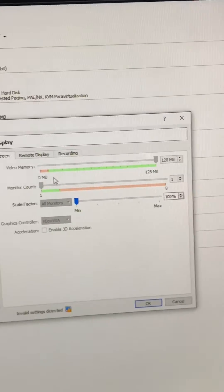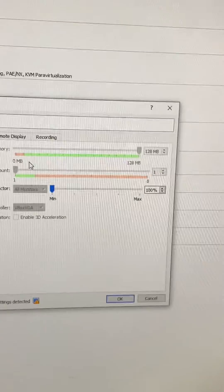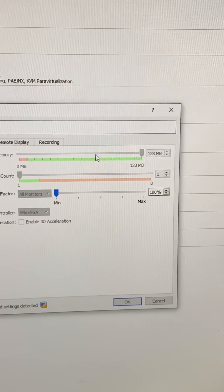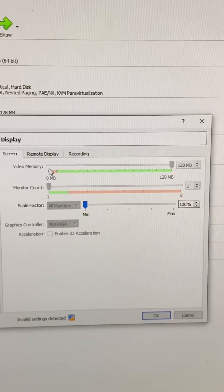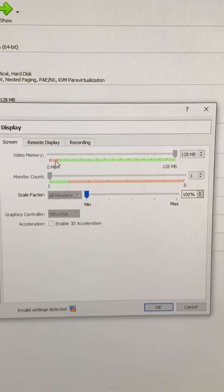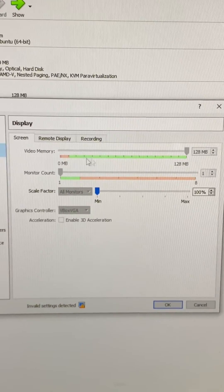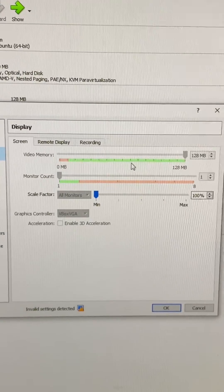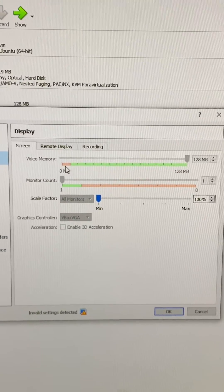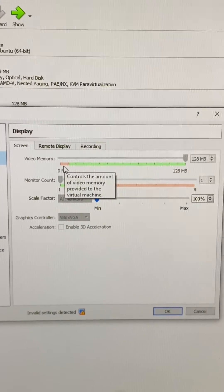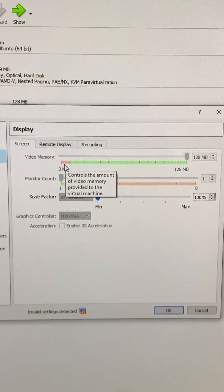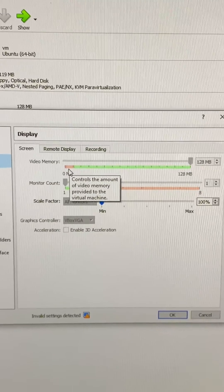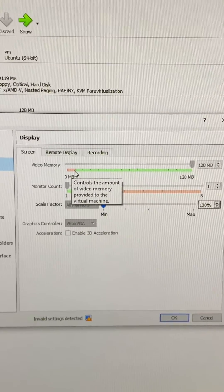When I was on this screen, my slider was dragged all the way over into the red. What you want to do is get it where the green is. I thought it said four gigabytes but it said four megabytes, and that's why it wasn't working.